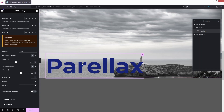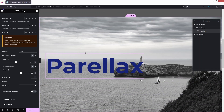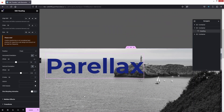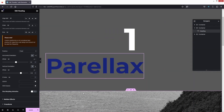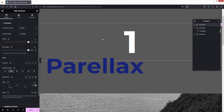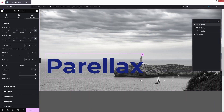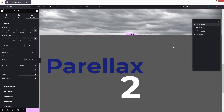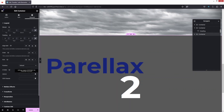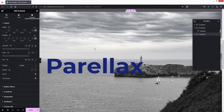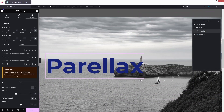Now if I scroll down, we also have the parallax effect on the heading, but there is a problem — it is coming up over the other containers. To resolve this, click on container one, go into Advanced, and add a Z-Index value of 2. We also have to change the Z-Index in container two to 2 as well.